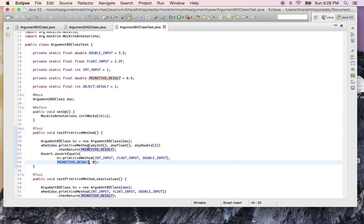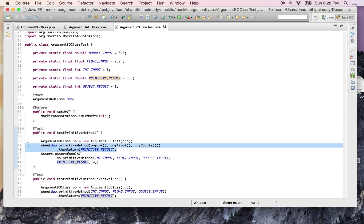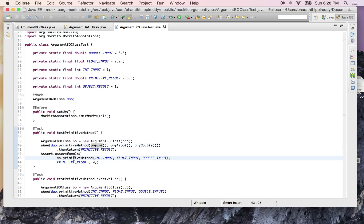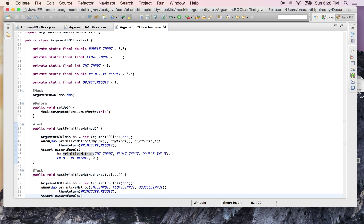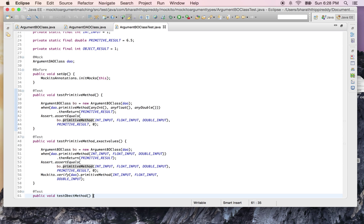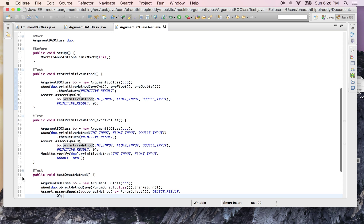To make sure that whatever values I'm passing into the primitive types method are being passed to the DAO layer's method, we can stub out by saying when DAO.primitiveMethod() is called with the exact parameter values which we are using to call the BO's primitive method.